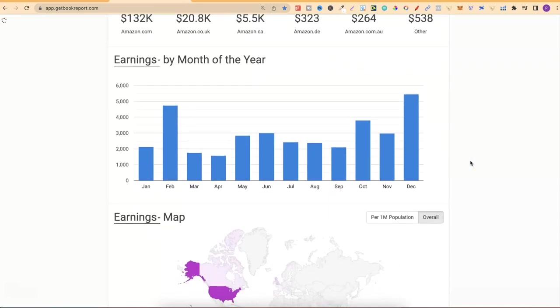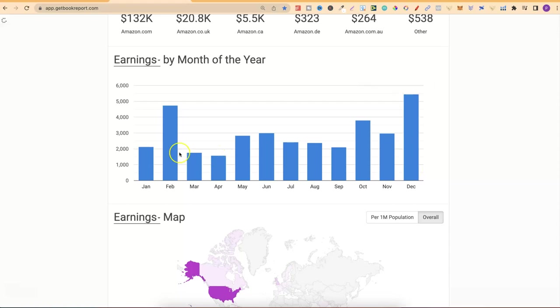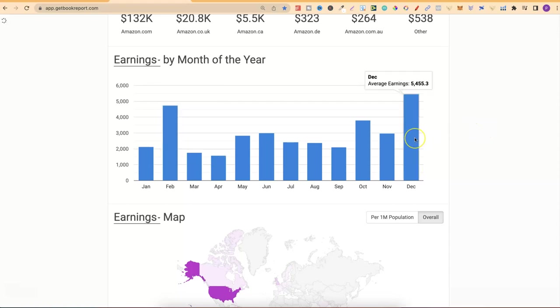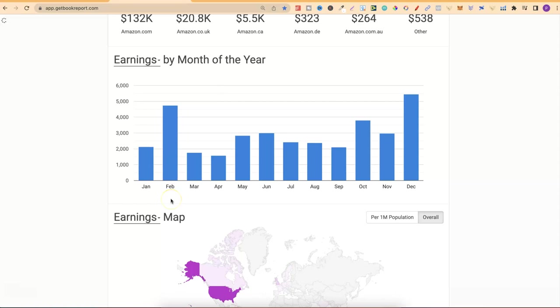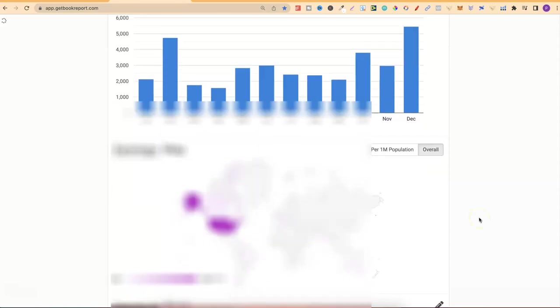Earnings by month of the year, we can see that on average my best month is December, my second best month is February. That's because December obviously being Q4 and people purchasing gifts for their loved ones, and then February mainly because of Valentine's Day.